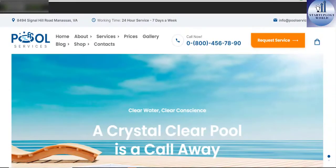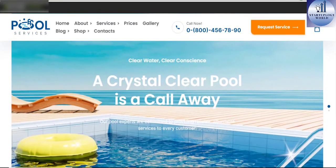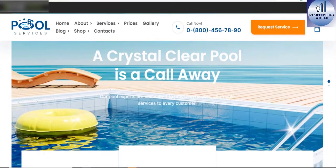If you're planning to start a service business, then Pool Service WordPress theme will just come in handy.